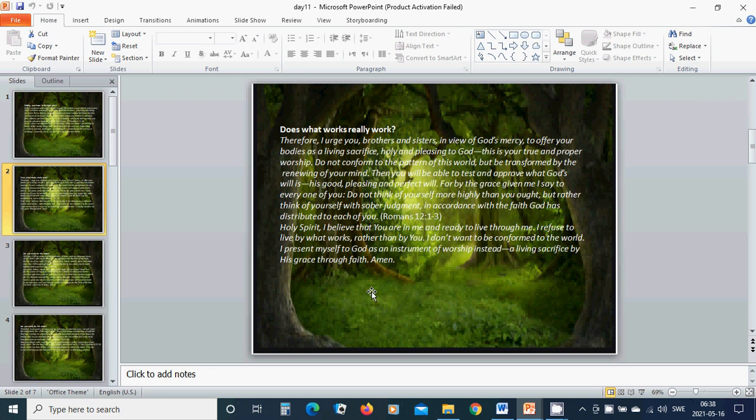but rather think of yourself with sober judgment in accordance with the faith God has distributed to each of you. Holy Spirit, I believe that you are in me and ready to live through me. I refuse to live by what works rather than by you.